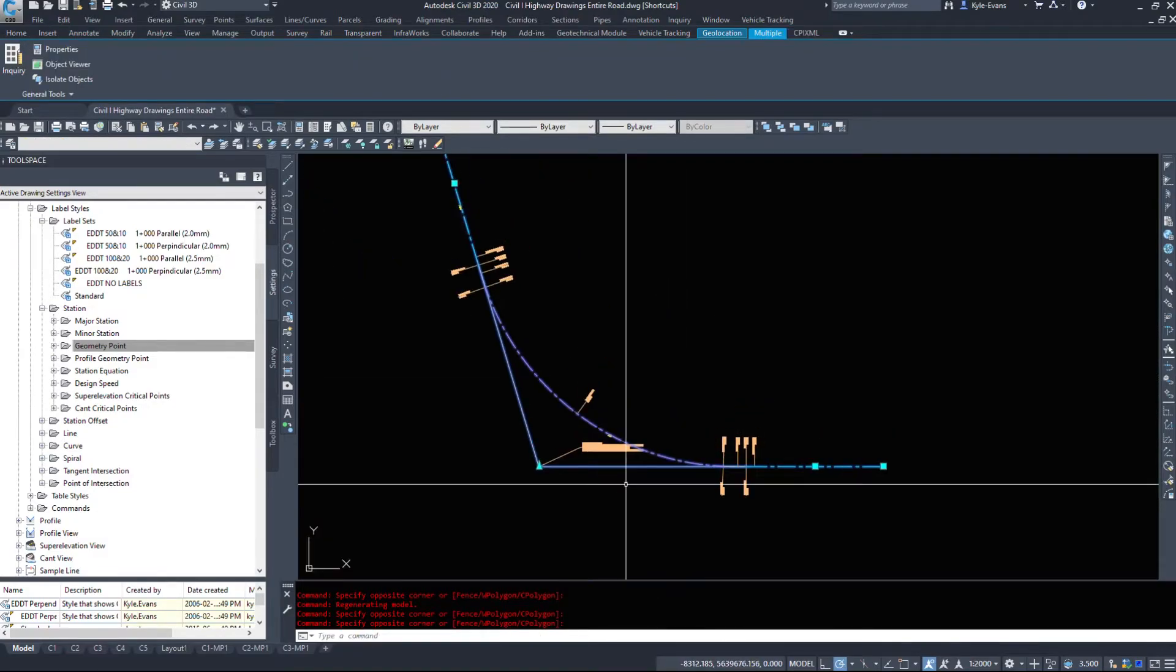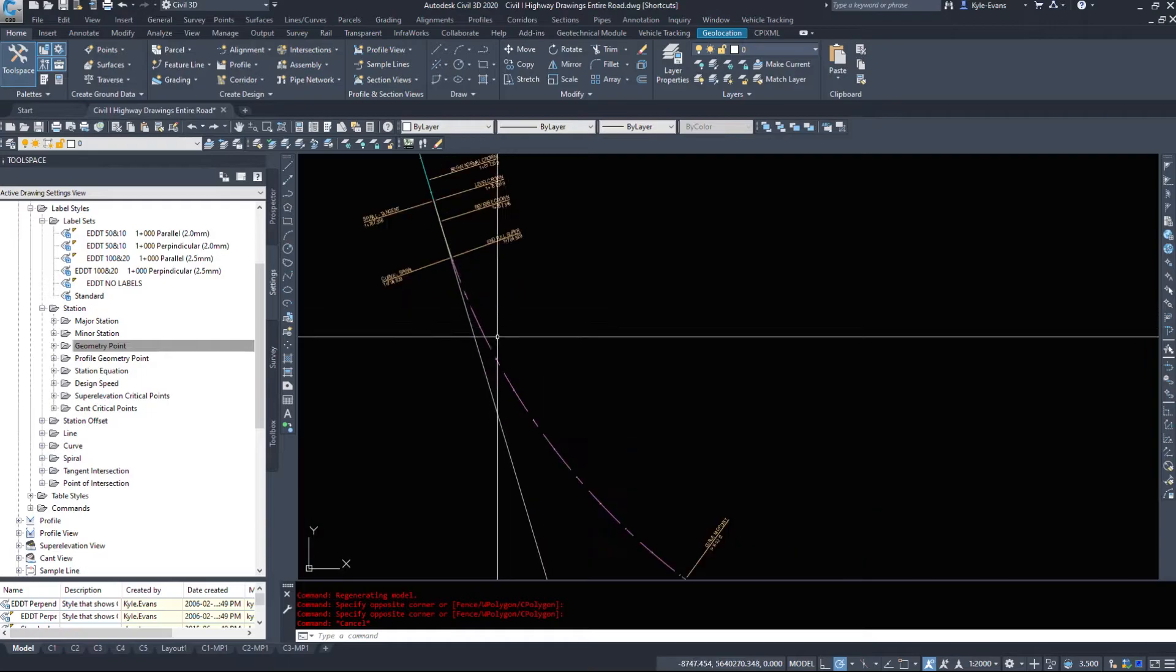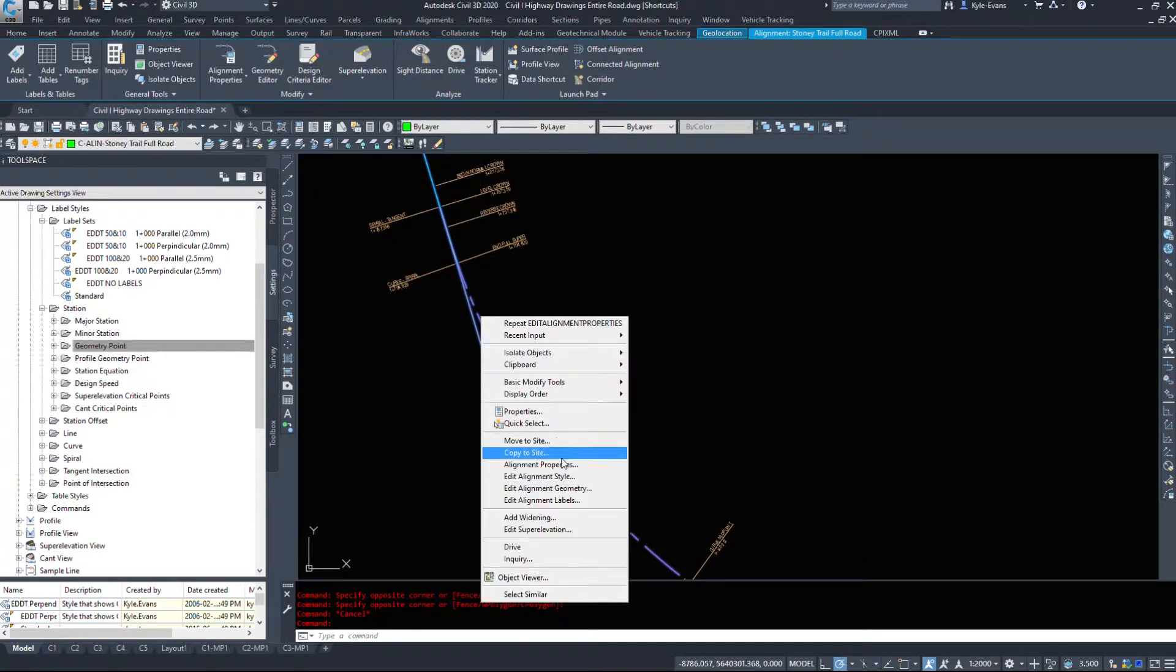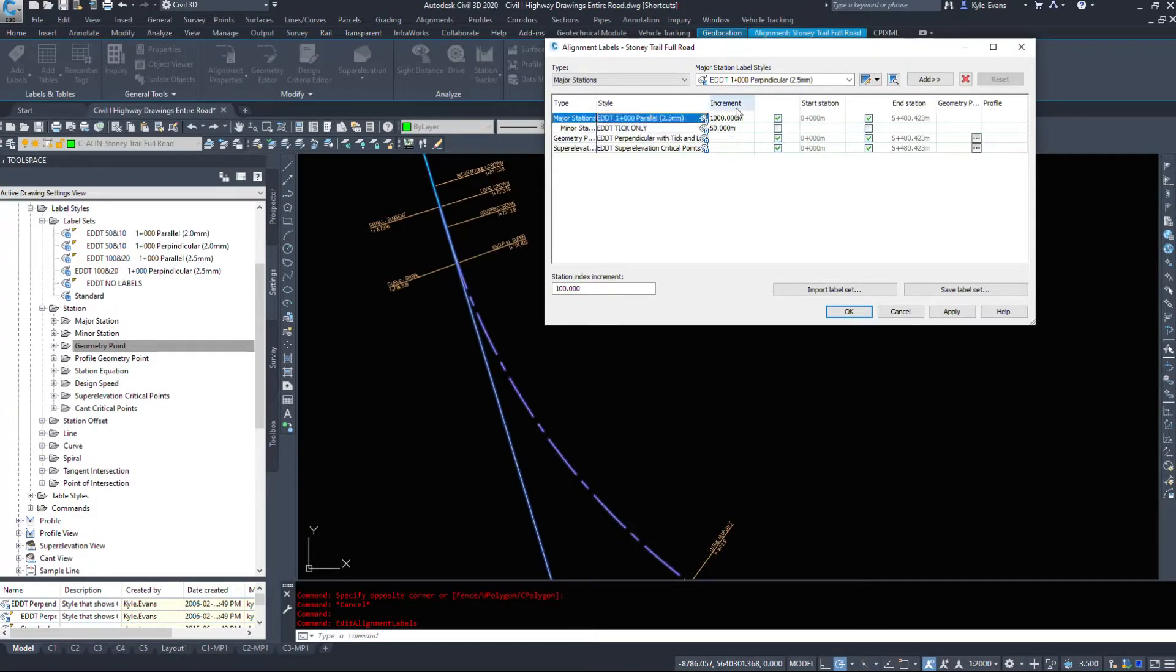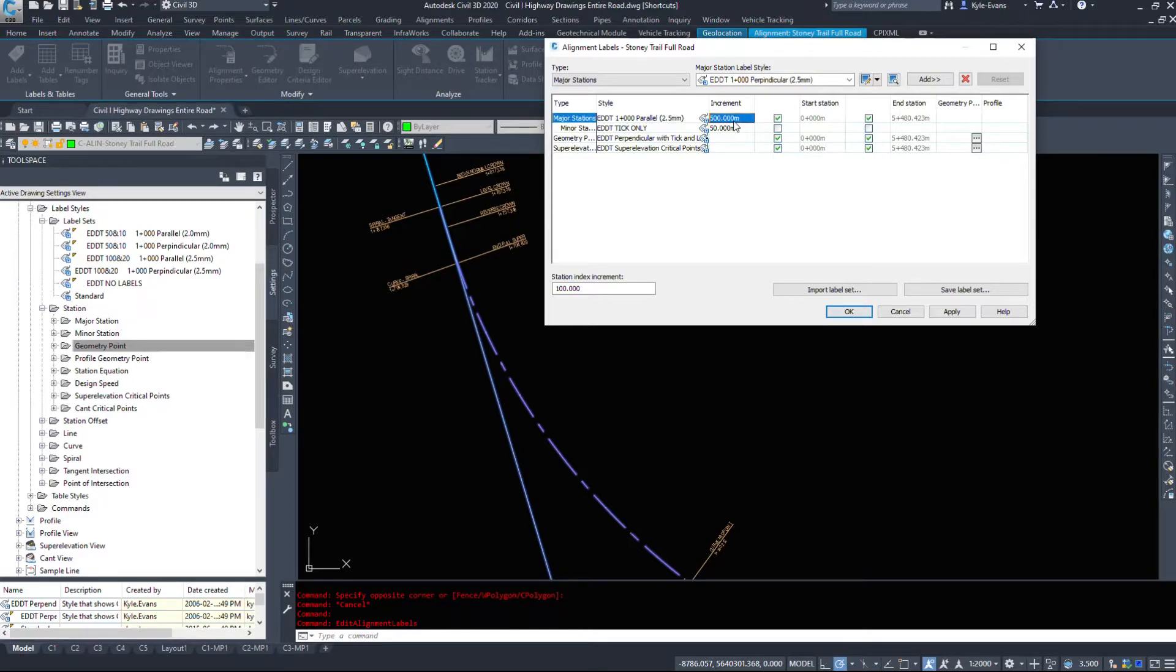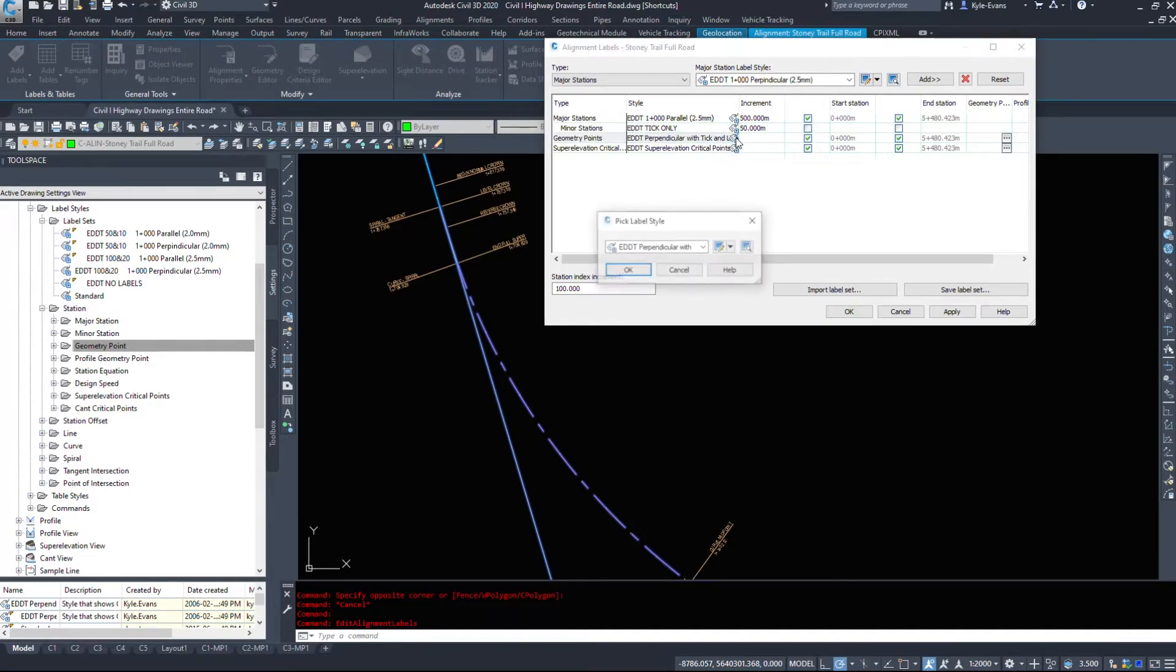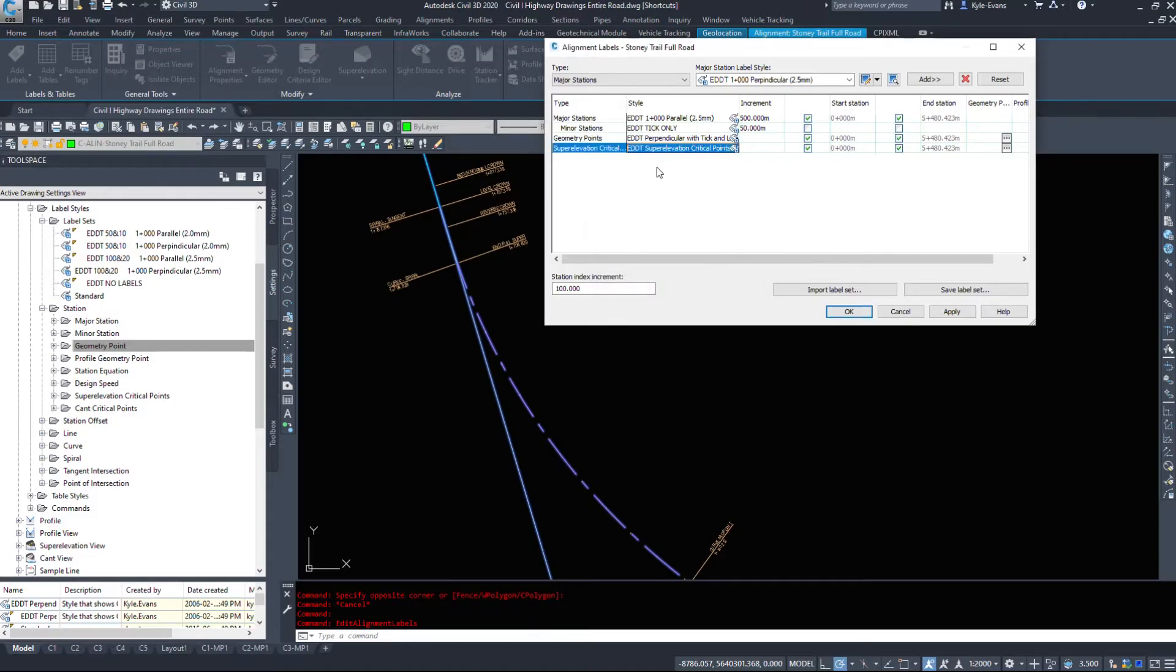So let's take a look at some of these labels. Now to find out what labels are attached to this actual alignment, we have to select the alignment, right click, and go under edit alignment labels, which will bring up our alignment labels for this full road. So right now I'm displaying major stations with an increment of 1000. I'm displaying minor stations with an increment of 50. Let's just go change this, not to 50, to 500, so we can see it update down here. I'm displaying my geometry points with the style perpendicular to tick and line. If I want to change what style it's using, I can select that little price tag button. Same with super elevation critical points. The little price tag button. You can change what style is being applied.